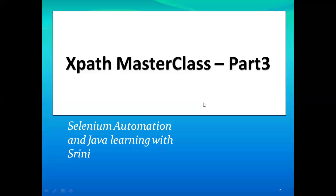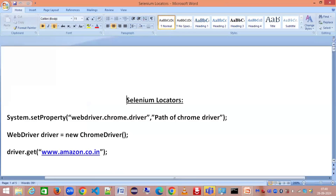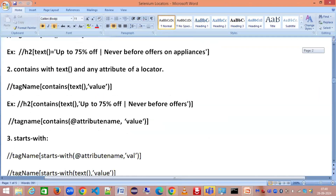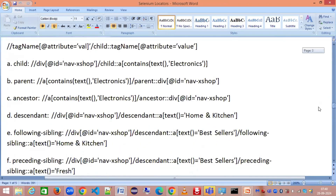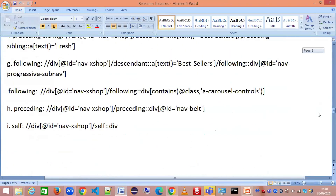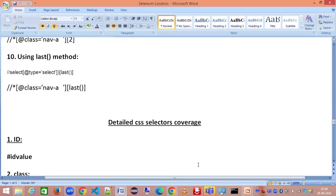Today we are going to look at part three in our XPath locators masterclass series, and it's going to be completely on CSS selector. In our last session we covered a complete tutorial on XPath, so we are going one step further covering CSS selector. Once CSS selector is completed, I'll have one more session practically showing how to use all these locators by writing automation scripts.